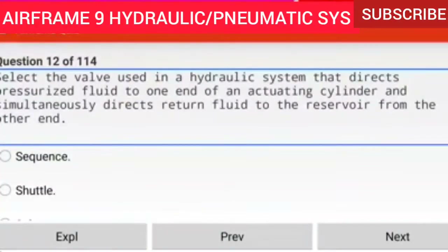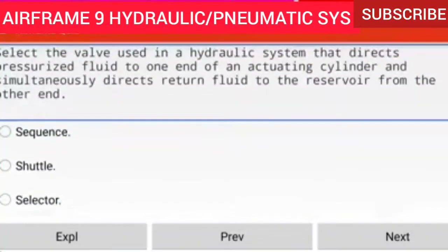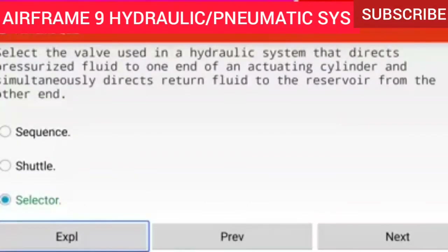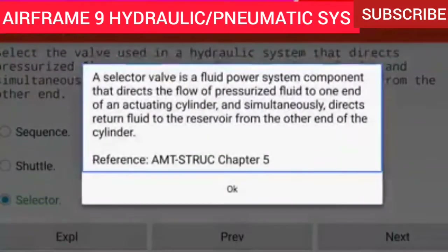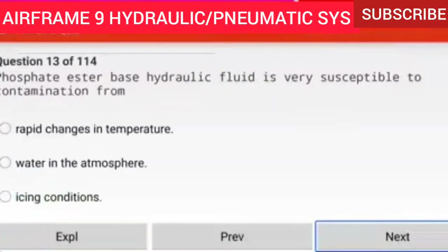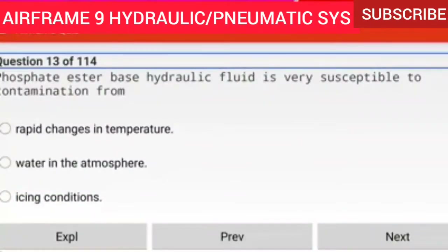Question 12 of 114: Select the valve used in a hydraulic system that directs pressurized fluid to one end of an actuating cylinder and simultaneously directs return fluid to the reservoir from the other end. A selector valve performs this function, directing fluid to one end of the cylinder while returning fluid from the other end to the reservoir.